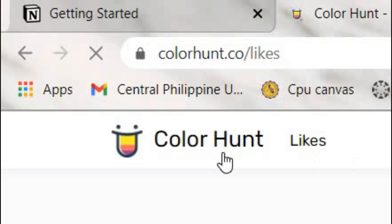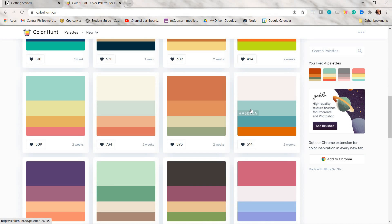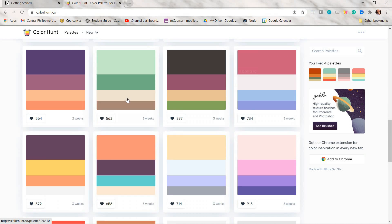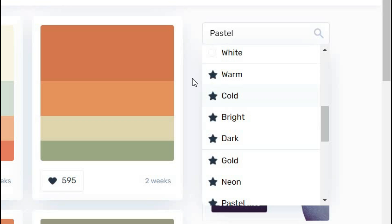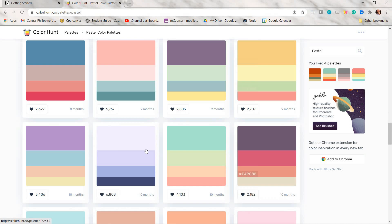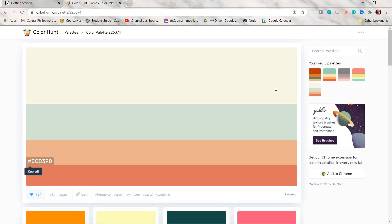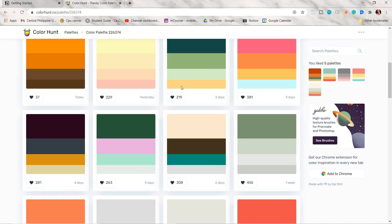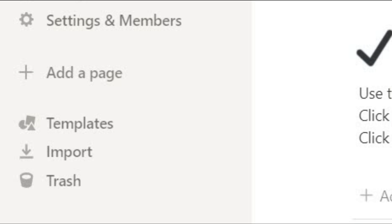This is just an additional tip: if you want to have cohesive Notion pages, I'd suggest searching for a color palette. I will link colorhunt.co in the description box — you can easily copy and paste the color codes from there. As you open Notion, it will give you a bunch of pages with templates, so just delete those and click the 'Add a page' option.